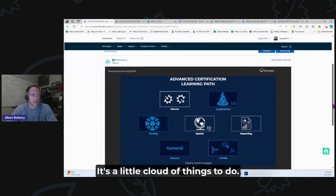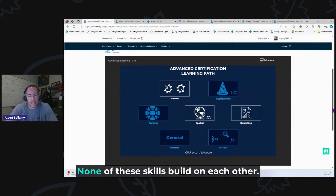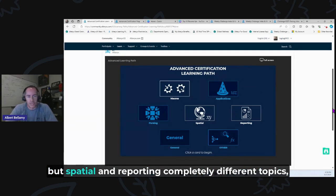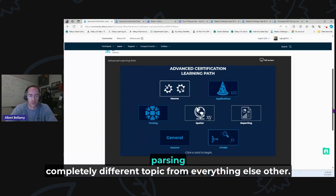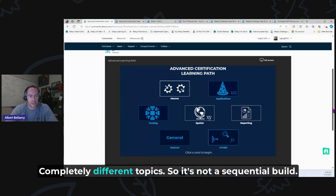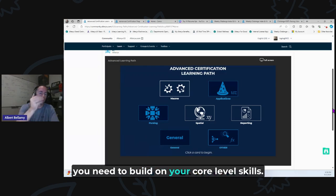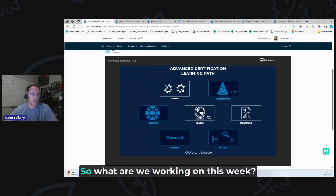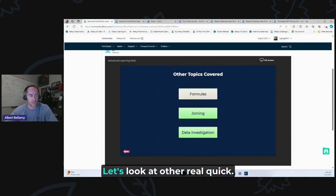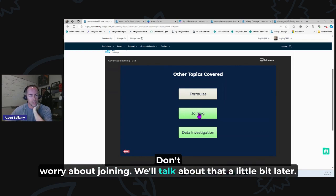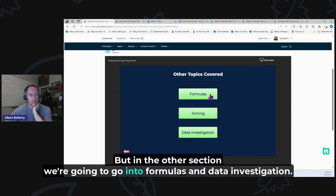The advanced cert learning path is kind of a blob — a little cloud of things to do. None of these skills really build on each other. Apps and macros relate to each other, but spatial and reporting are completely different topics; parsing is completely different from everything else; Other is a grab bag. It's not a sequential build — these are the next-level skills you build on top of your core skills. This week we're working on the Other section and the Parsing section.